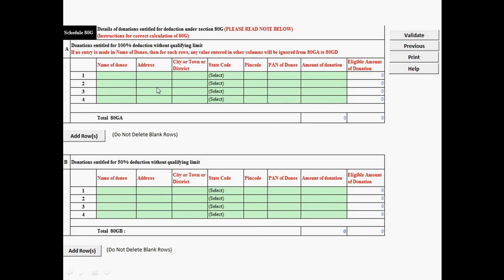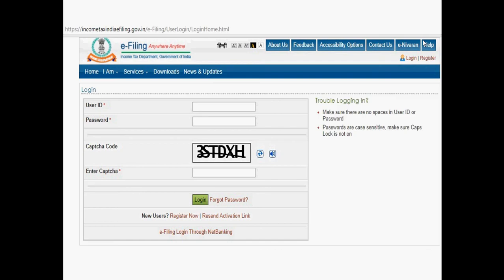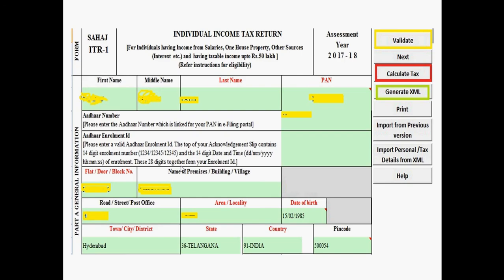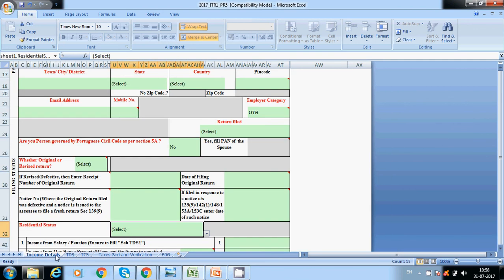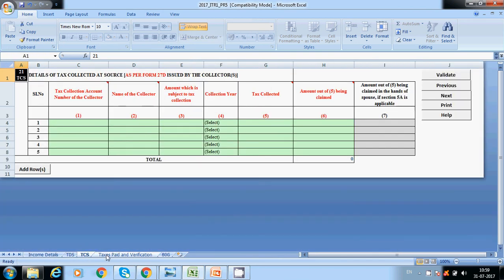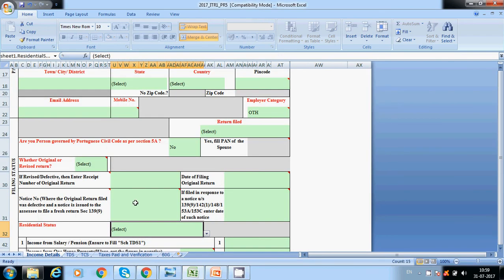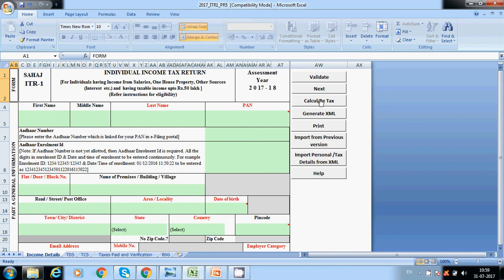The 80G section is for donations. If you have any donations, fill them here. After completing all sheets — income details, TDS, tax paid, verification, and 80G — click on 'Calculate Tax' to check for any errors. If everything is fine, proceed to generate the XML file.